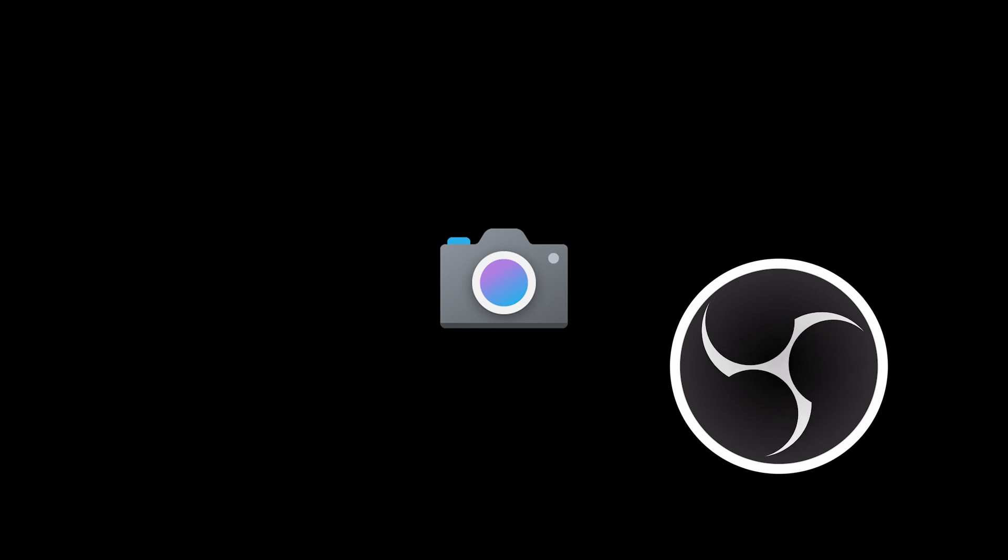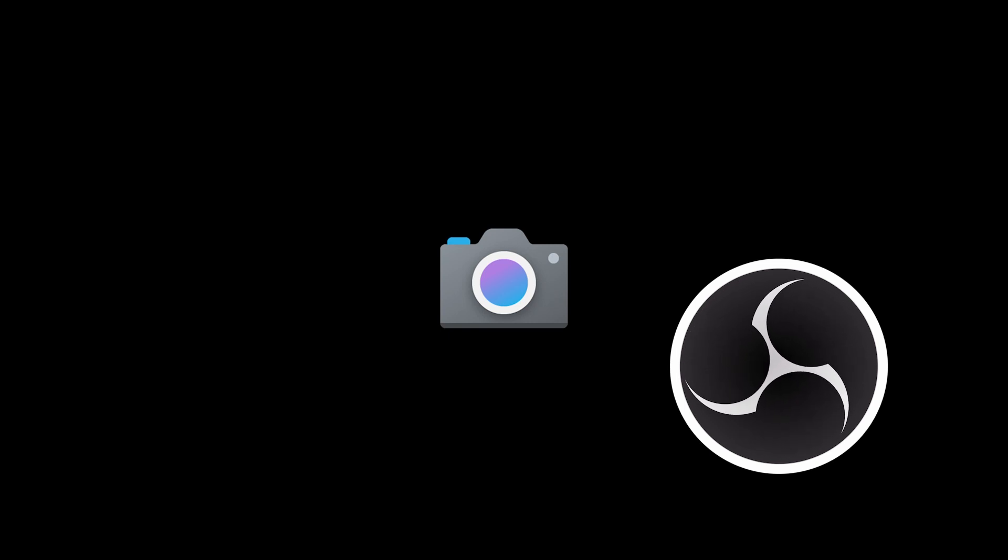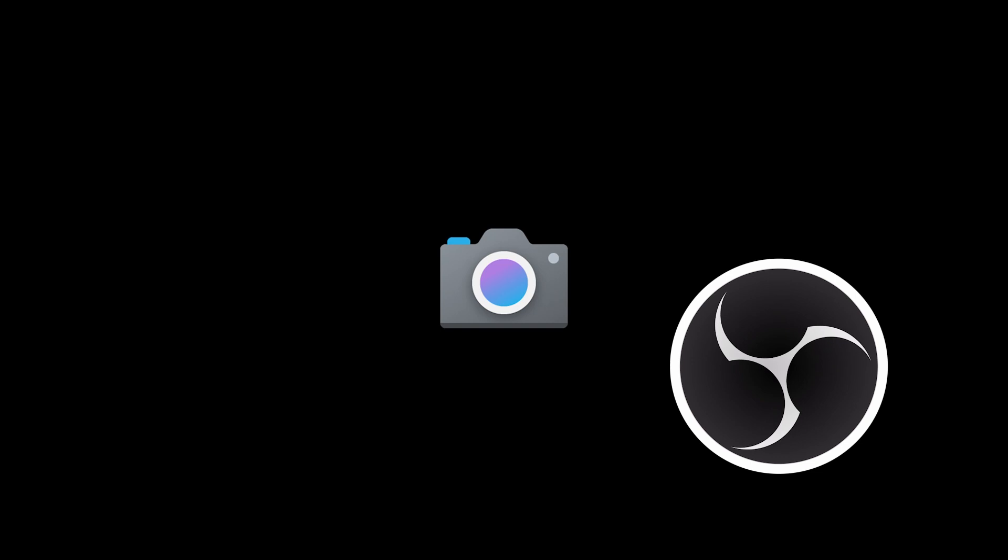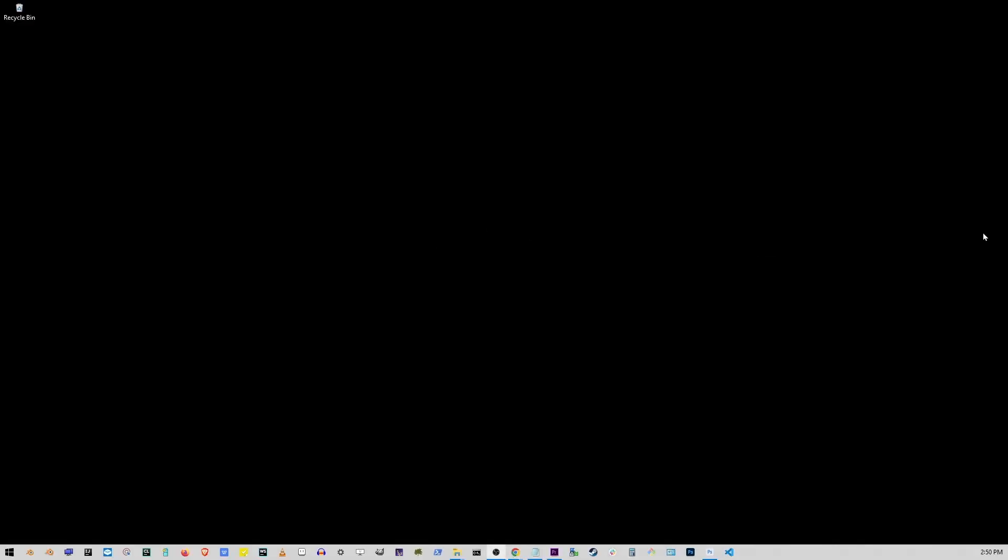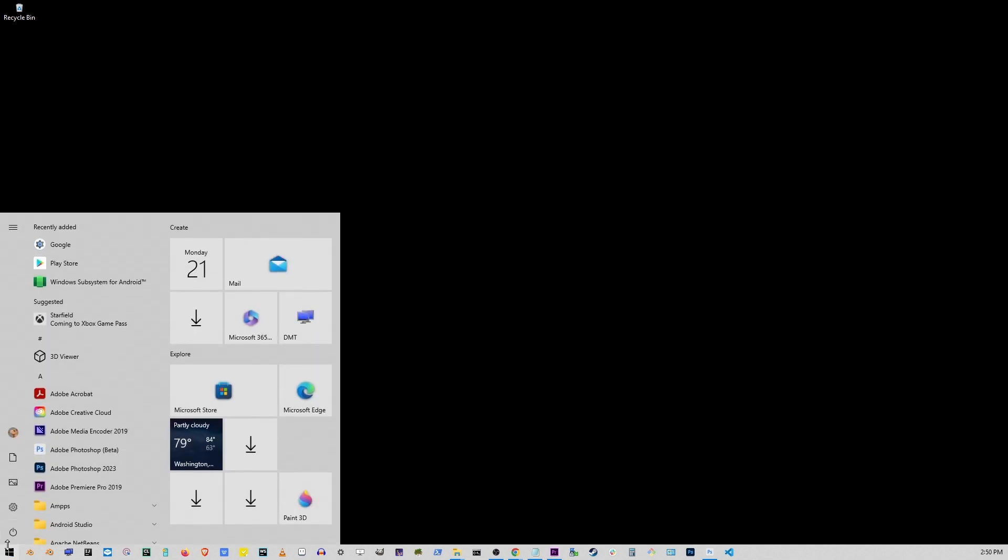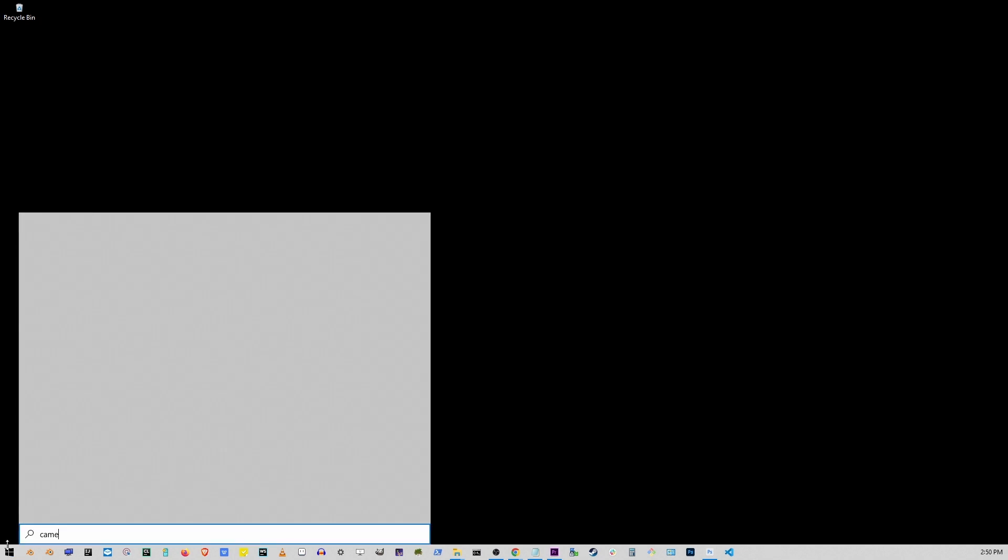In this tutorial, I'm going to show you two applications for using your laptop as a second screen. One of those applications is the camera app on Windows. Let's go ahead and go to start, type camera, and click on the first option.